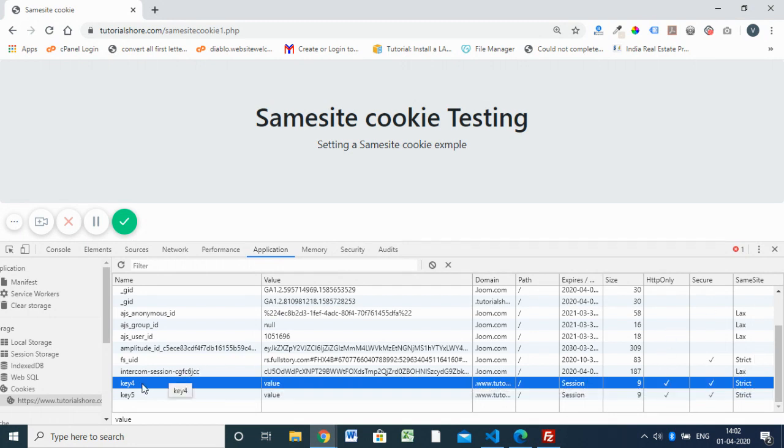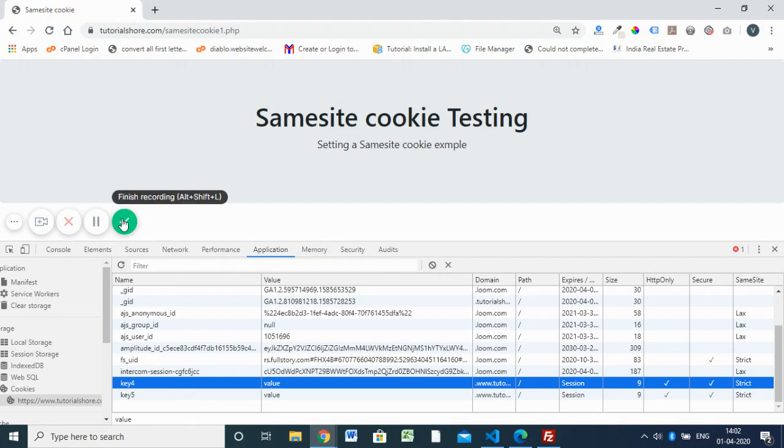So I hope you understood how to set the cookie attribute SameSite in your PHP file. Thank you.